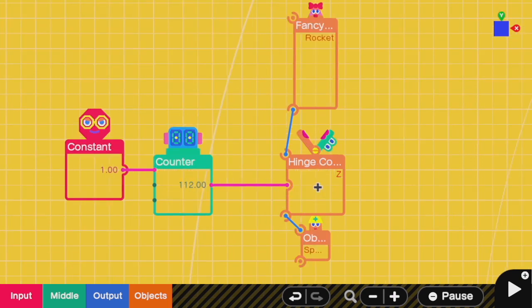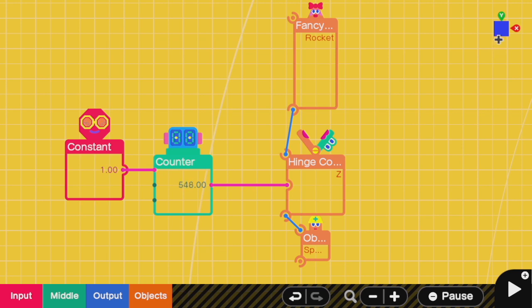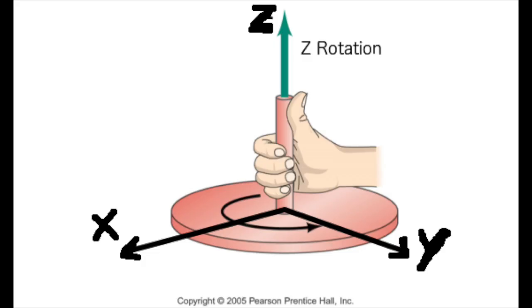Where slide connectors let you move along an axis, a hinge connector allows you to rotate along an axis. Here we have an x, y, and z axis. Whichever axis is specified by the hinge connector is the one for rotation. The direction of the axis is perpendicular to the plane. So if you are rotating along the z axis, then you are rotating along the xy plane, which is the plane of the screen.